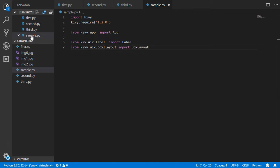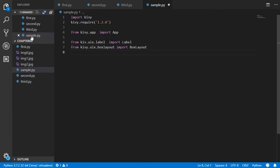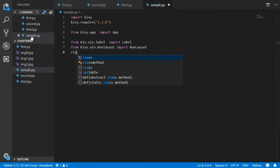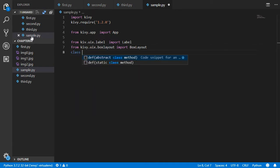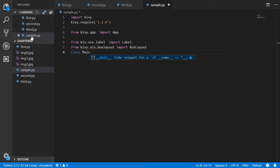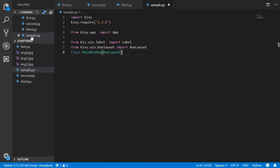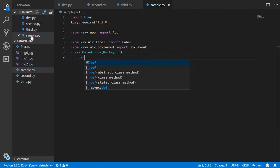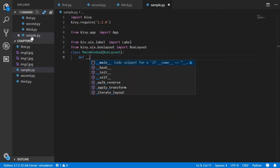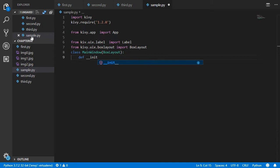Now we have to make a window, so this is MainWindow which inherits from BoxLayout. Again, we can use the constructor, define __init__ with self and some keyword arguments.